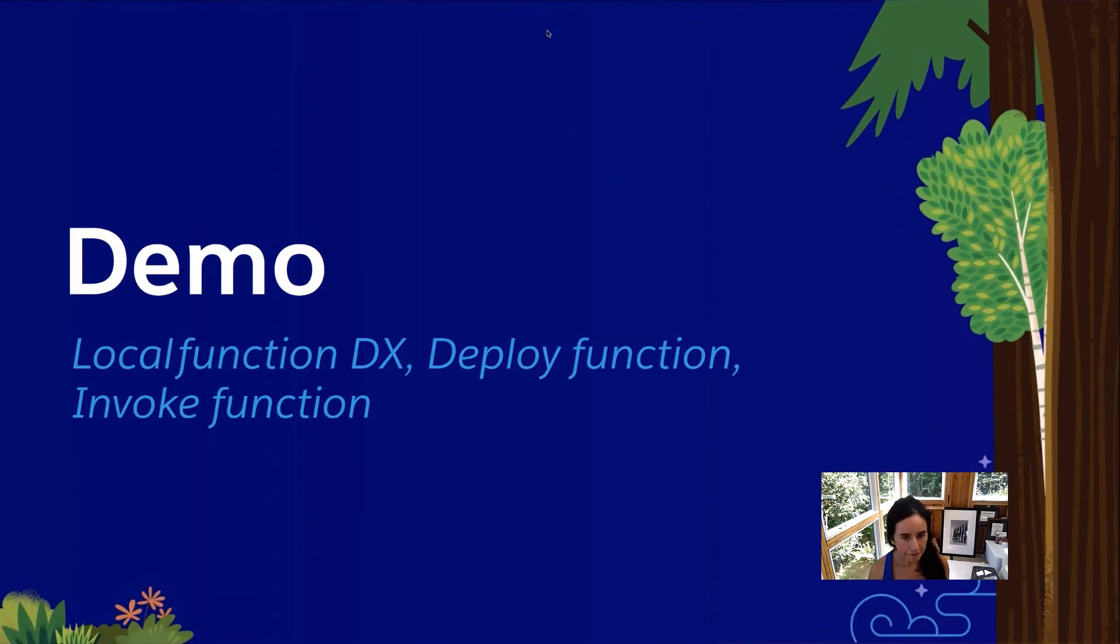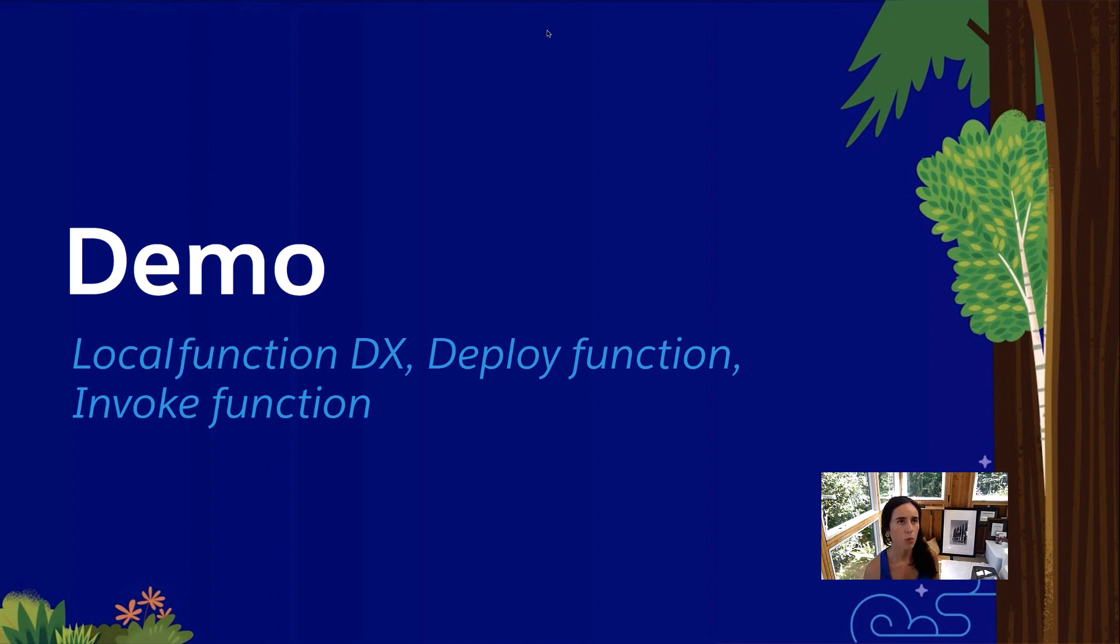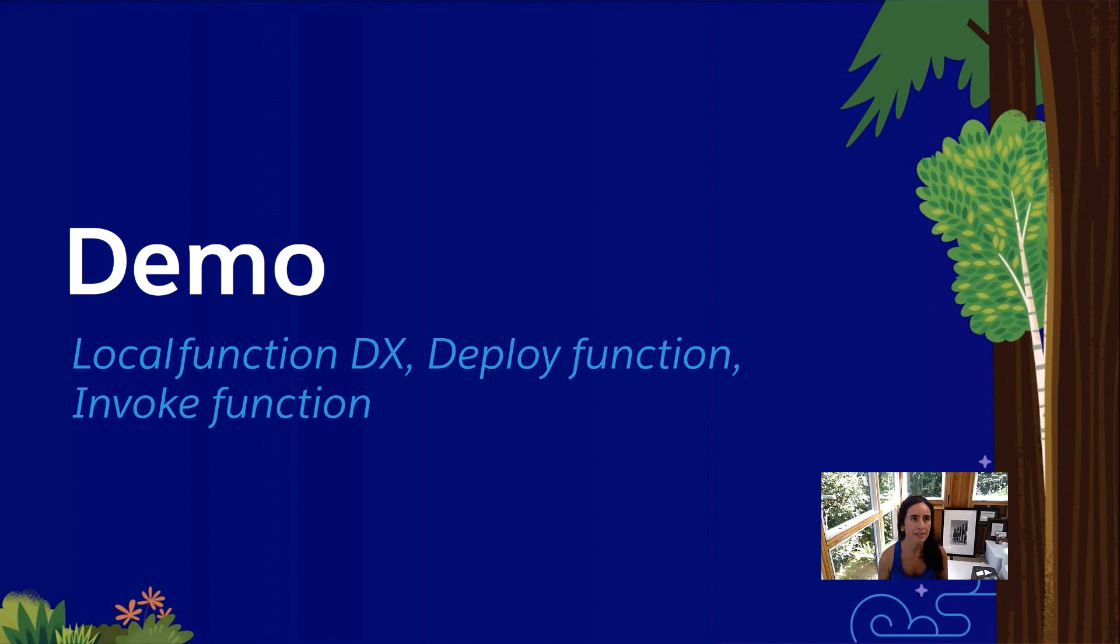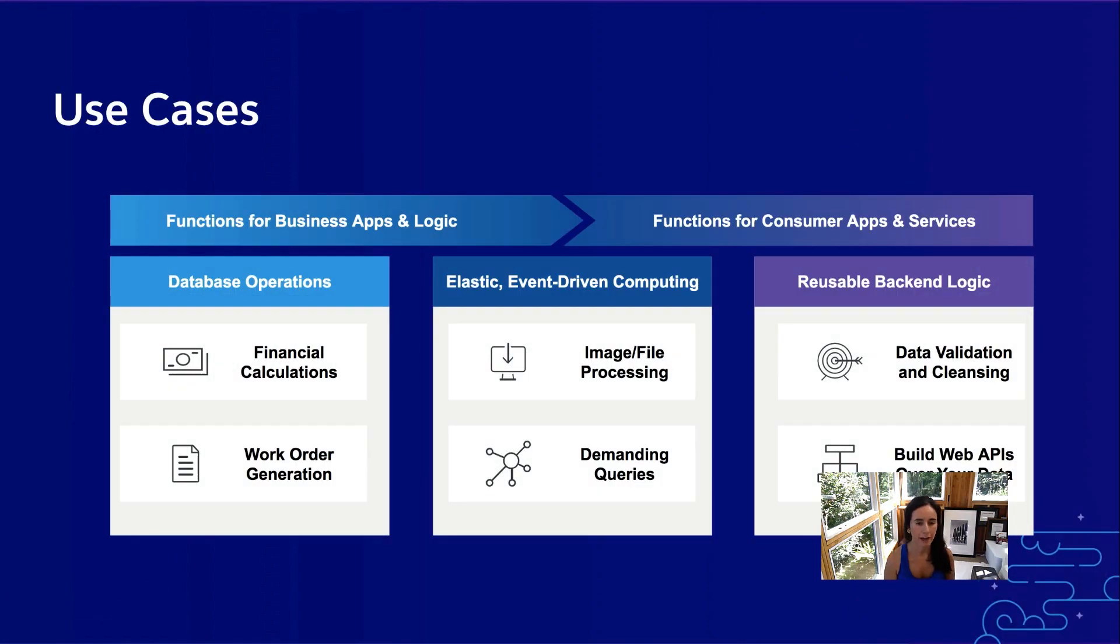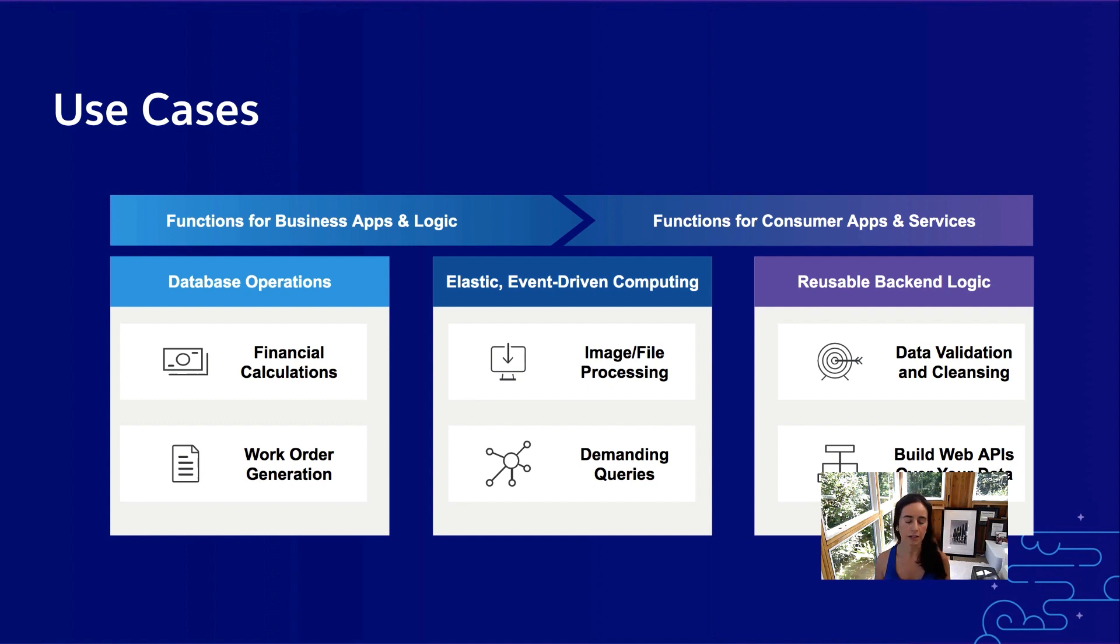That's it for the demo that I have today. Again, we invoked and tested the function in local development environment, we deployed it, we invoked it, and then we leveraged an NPM module for an example purpose here.